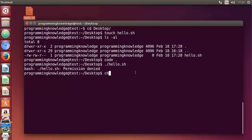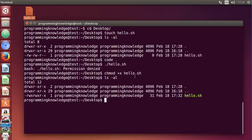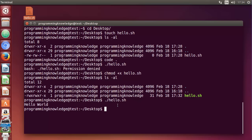To change the permission, use the `chmod` command: type `chmod +x hello.sh` and press Enter. This adds execute permission to the file. Now run `ls -al` again and you can see the file now has read, write, and execute permissions. Try executing it again with `./hello.sh` — and now it prints Hello World, which is exactly what we wanted. This was the first video on bash shell scripting. In further videos we will see more details, so stay tuned, please comment, subscribe, and bye for now.